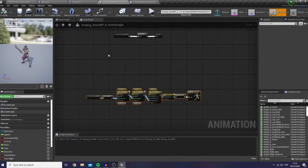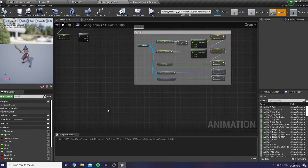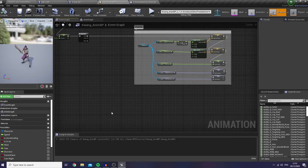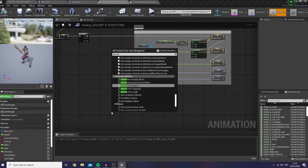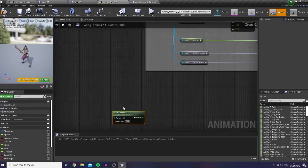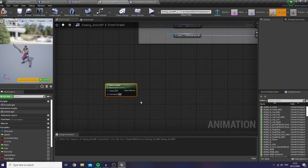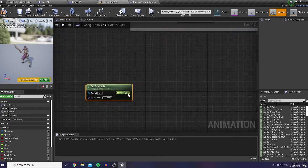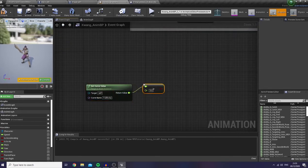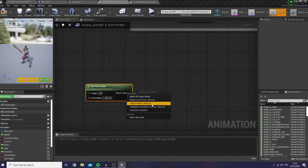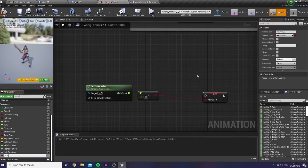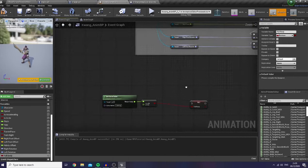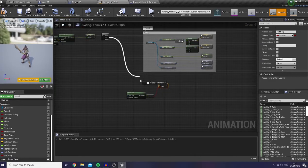Then I would like to go back to my AnimBP and jump into my event graph. What I'd like to do is get the curve value — and for the curve name it is full body. If it is greater than 0, then let's promote it into a variable as a full body variable.